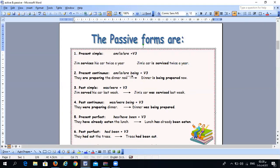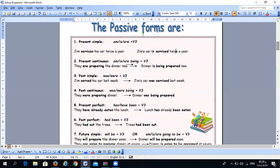For present continuous, the active form is am/is/are + -ing. When we change it to passive, we use am/is/are + being + verb three. For example, 'They are preparing the dinner now' becomes 'Dinner is being prepared now.'